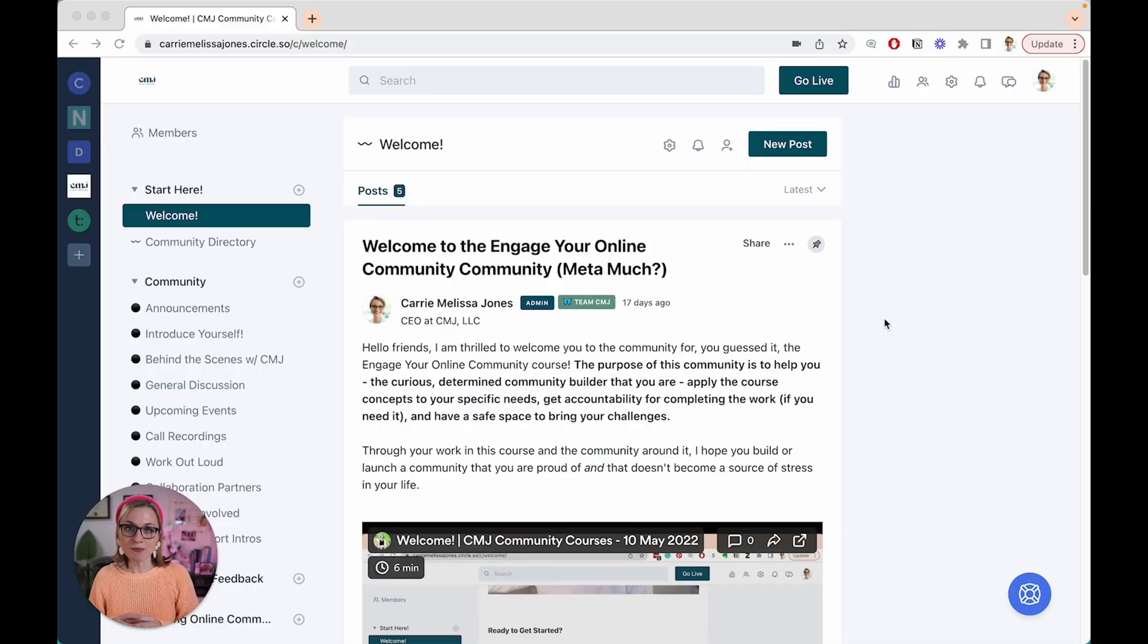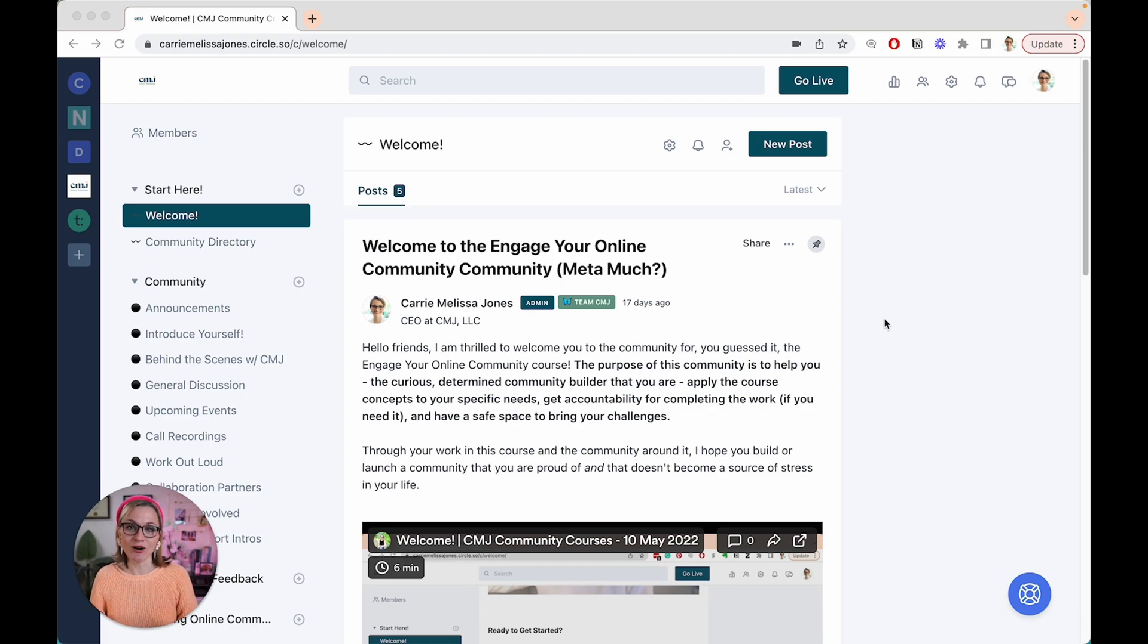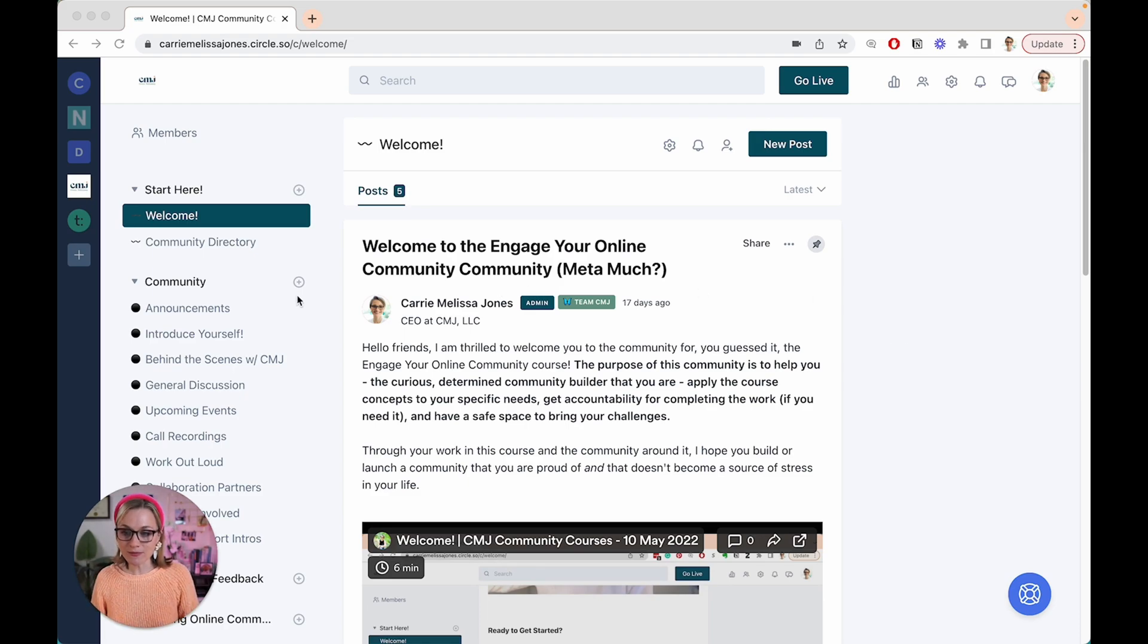And then for a select few, they might even elect to become leaders in that community. So the commitment curve is a way of thinking about creating that experience for people so that you can create a scalable community strategy.